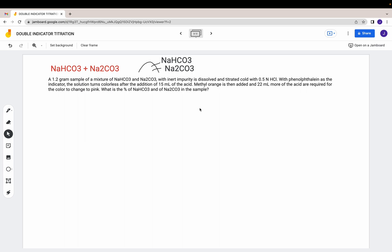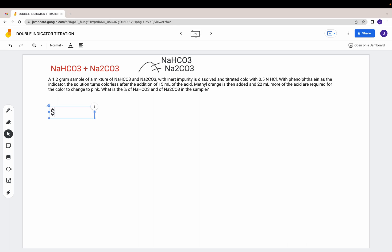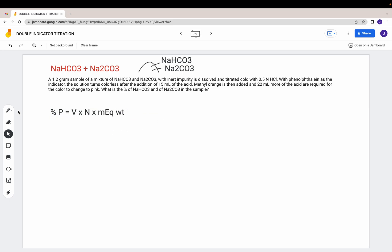As you saw in my previous video, if you want to find the percent purity in the sample, you use the formula: percent purity equals volume times normality times milliequivalent weight, all divided by the weight of the sample, times 100. That's the formula for percent purity.